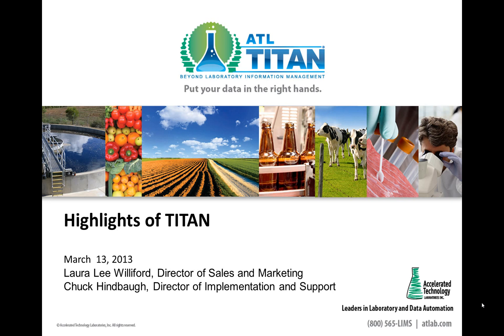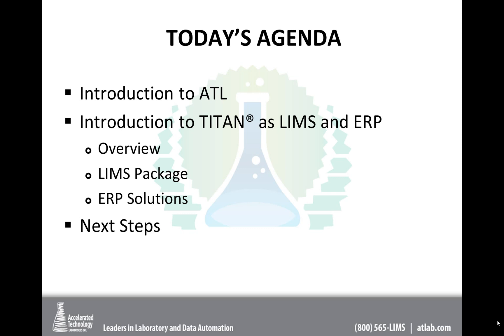I'm Laura Lee Williford, ATL's Director of Sales and Marketing and with us today is Chuck Heinball, ATL's Director of Implementation and Support. Welcome. Today we're going to give you a very brief introduction to ATL, who we are, how we operate, and then I'm going to turn it over to Chuck for an introduction to the Titan product, an overview of the product, as well as a bit more detail about our LIMS package in Titan and our ERP solutions.